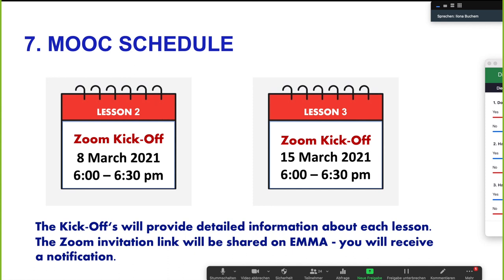Sarah is asking in the chat: is there a deadline to end the tasks? Basically by the end of the week, because we want to then start the new week. But within this week you can do it on the first day, on the last day, whenever you want. It would be great if you can finish all the assignments by the beginning of the next kickoff.